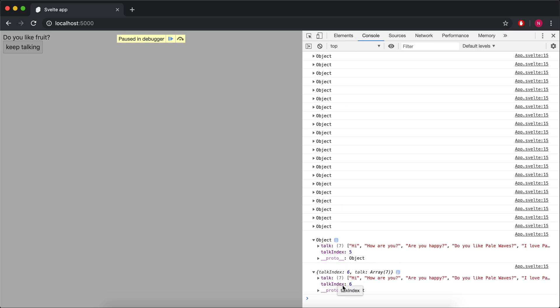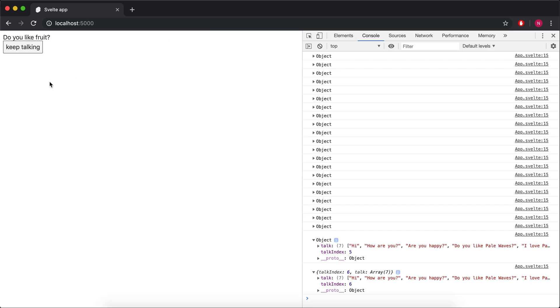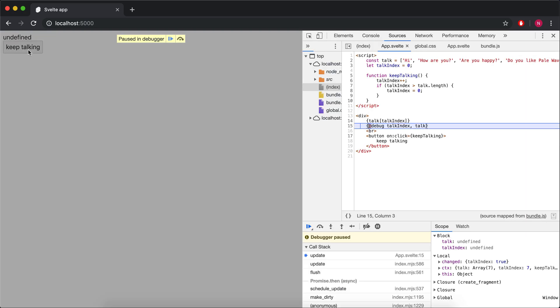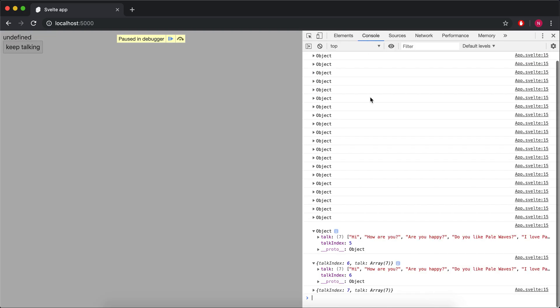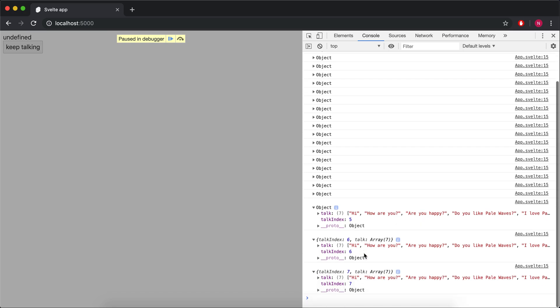So here we have talk index 6, and we have this array of 7. So I'm going to keep going. Click again. Takes me there, but I just want to see this. So now it's undefined.